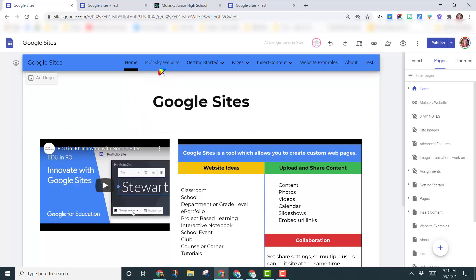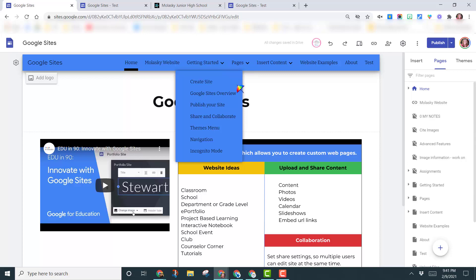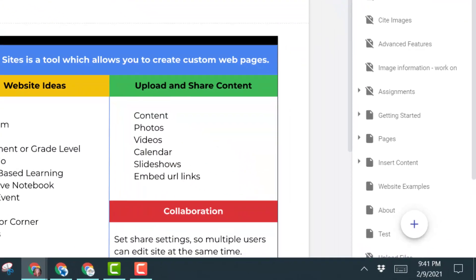If I want to create a sub page, and that's what this is right here, so I have a getting started, and then you see the little drop down arrow, and you see all the sub pages that are listed underneath here.